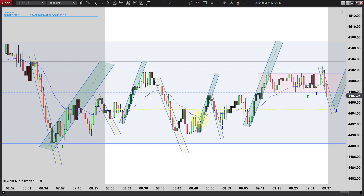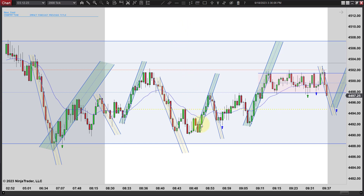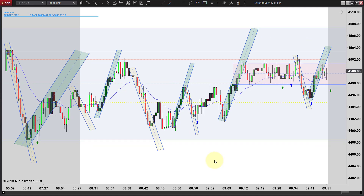It drops down: close outside, new low, and then we're just kind of chopping sideways. I don't think you want to go long there — it looks a little congested. There is a first entry, second entry long, maybe you look at that as a triple test. We even tested it over here. The problem is there's not much room back to that EMA, so I think you're better off to wait.